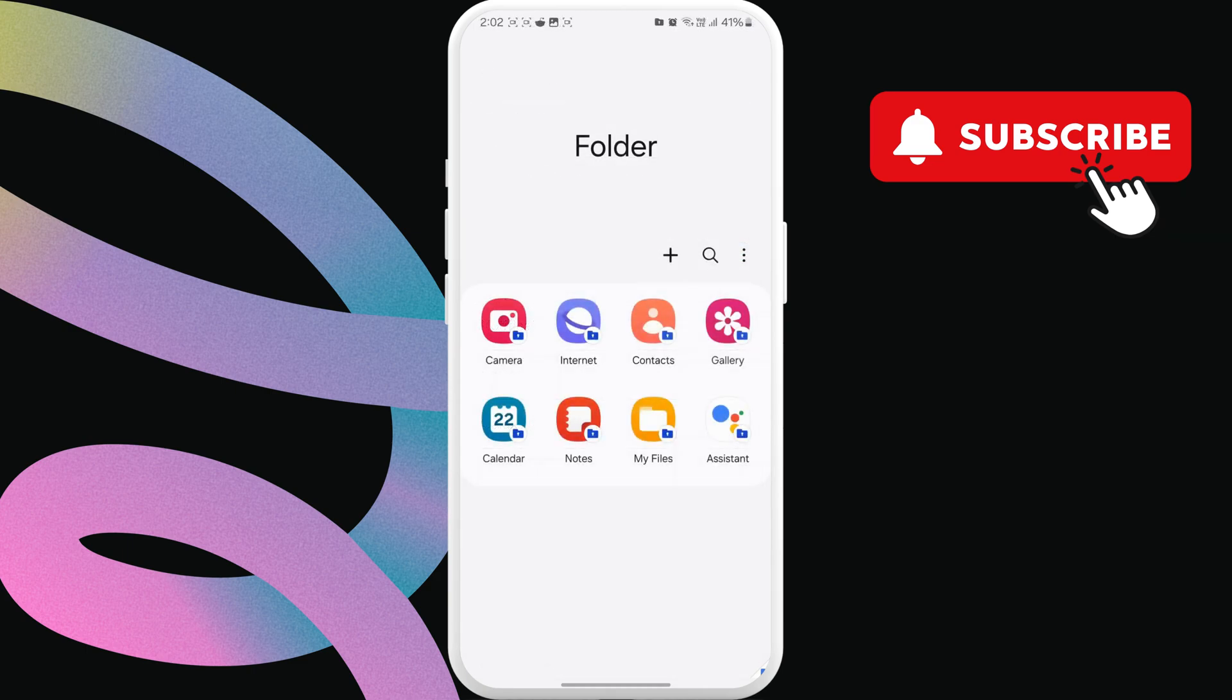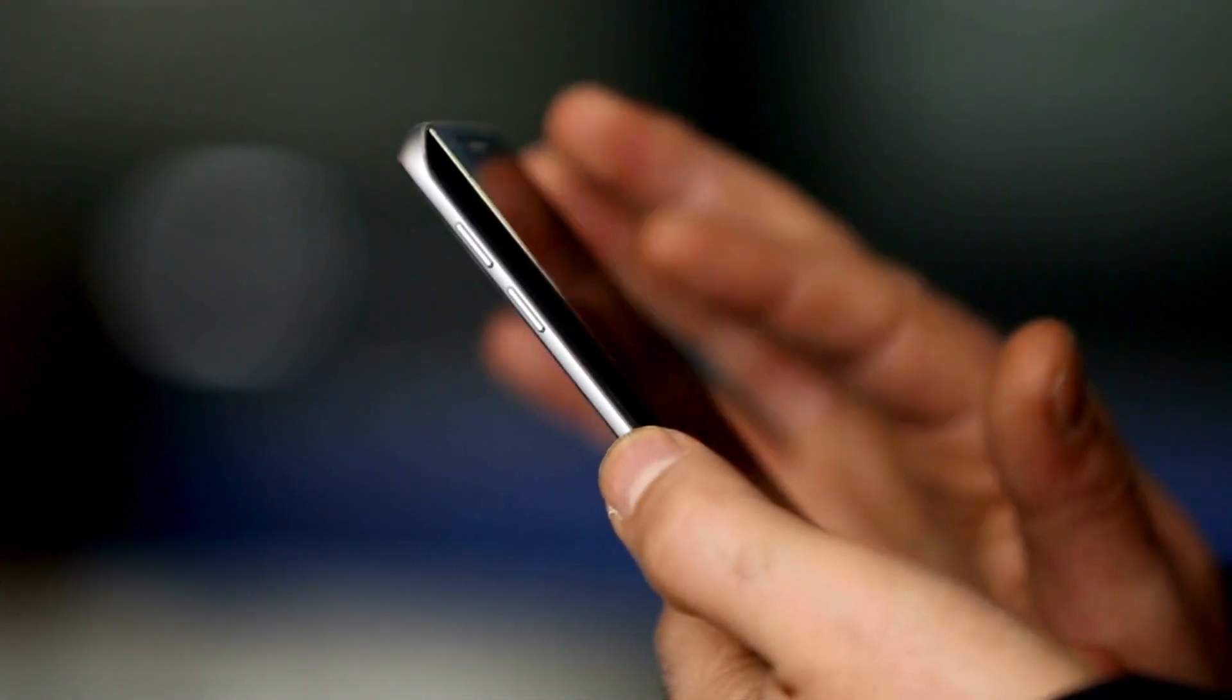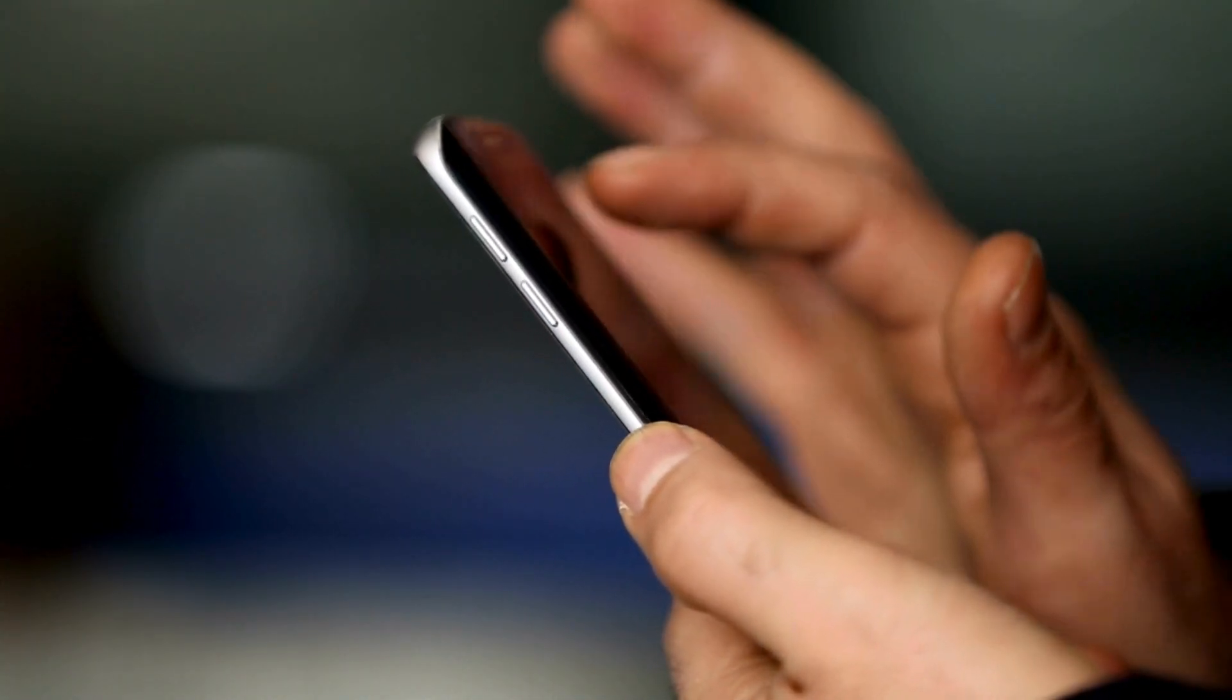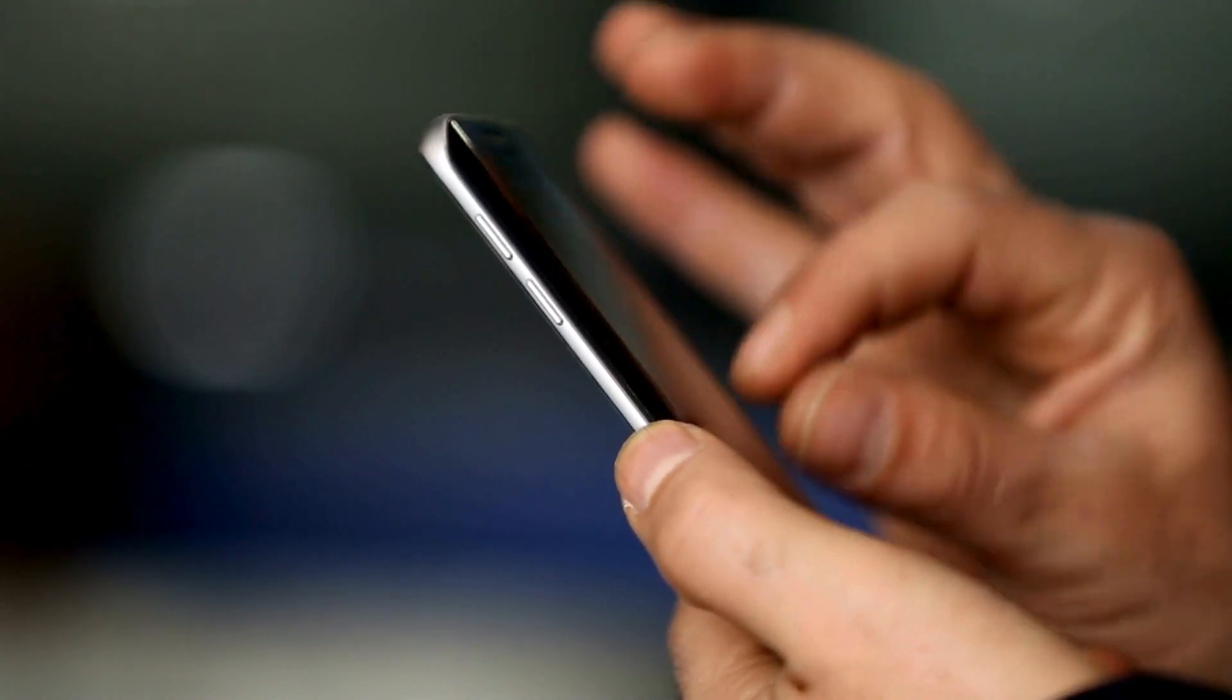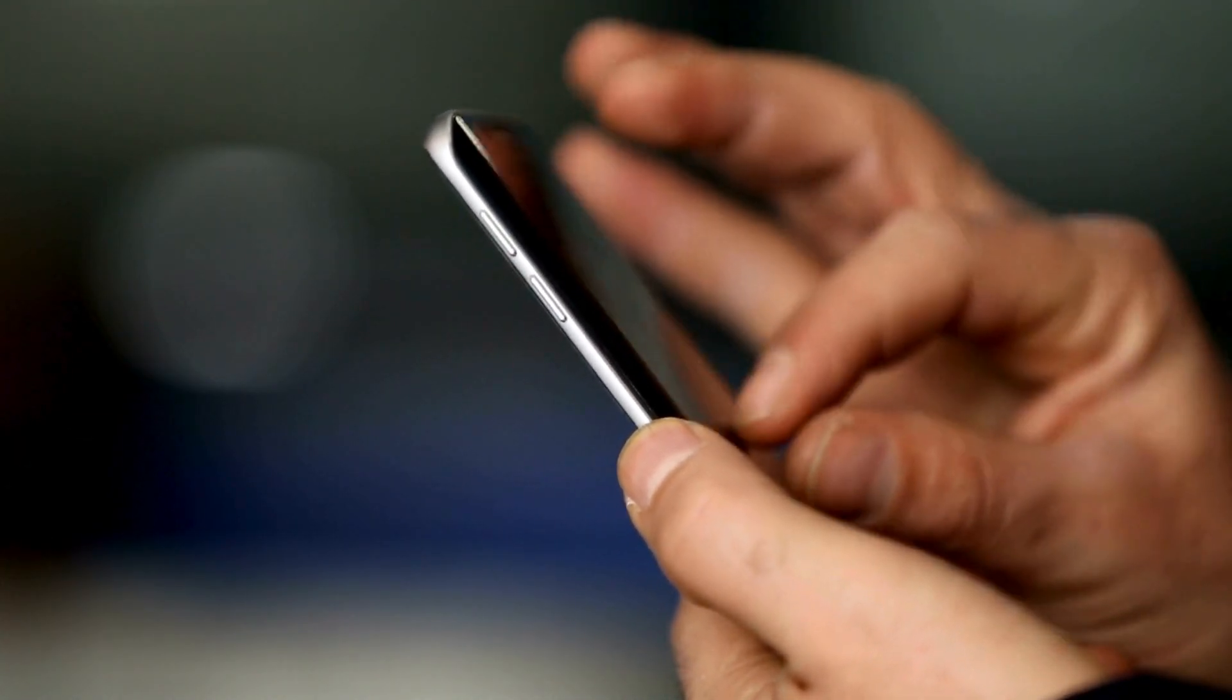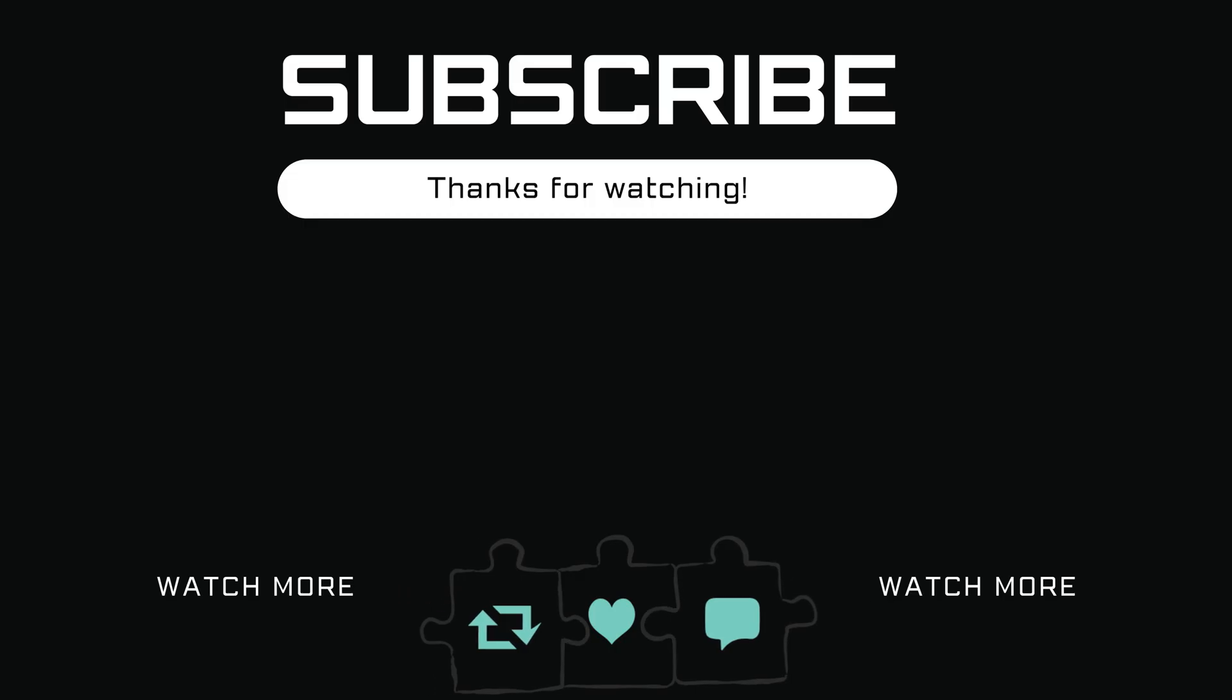After that, you should be able to open secure folder from the app drawer. If you have any questions, feel free to ask in the comments below. And don't forget to subscribe.